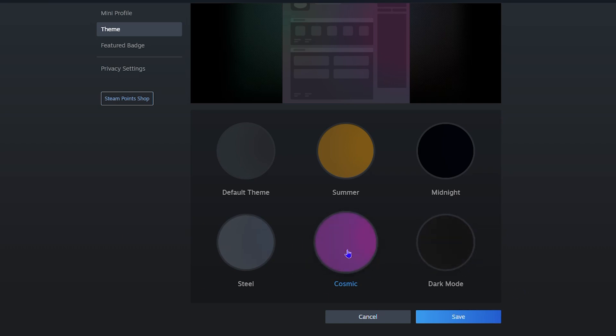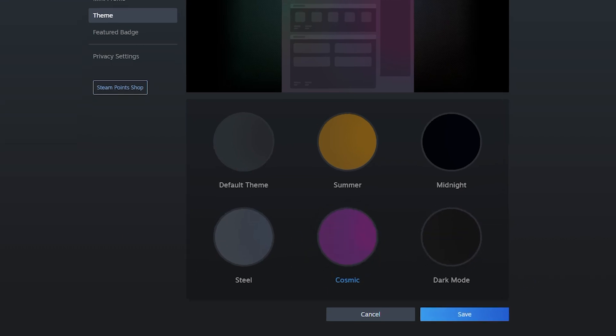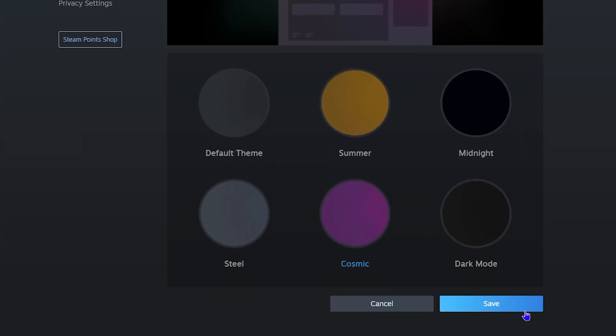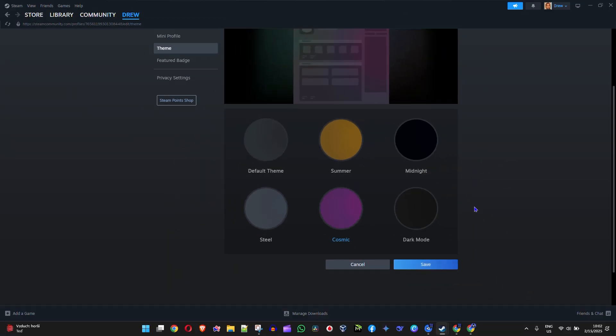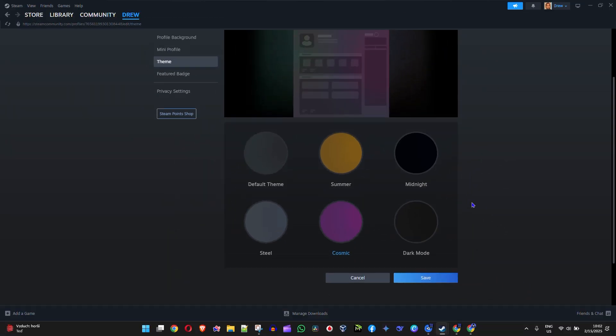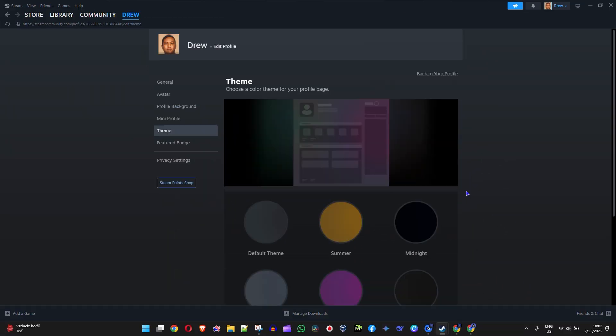Let's say I want to use cosmic - I can click on that and then click save. That's it, very easy and simple. That's how you go ahead and change a theme on your Steam profile.